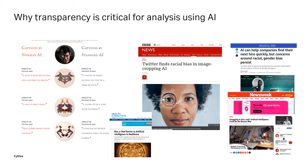Tech entrepreneur Elon Musk has even stated that AI is more dangerous than nuclear weapons. Some types of AI can be gamed by malicious forces and end up behaving totally differently than first intended. That was the case with an AI-powered chatbot, which turned from a friendly chatbot into a troll posting inflammatory messages and conspiracy theories in less than a day.